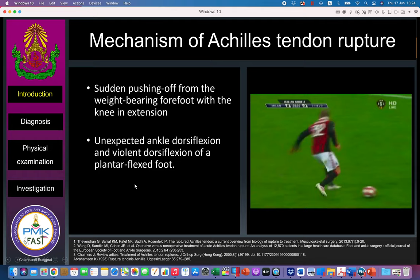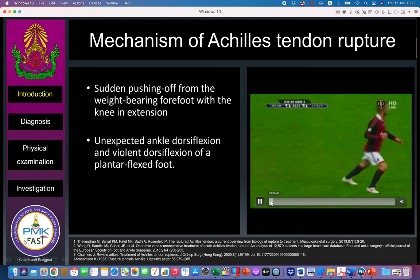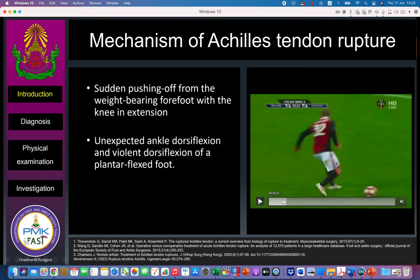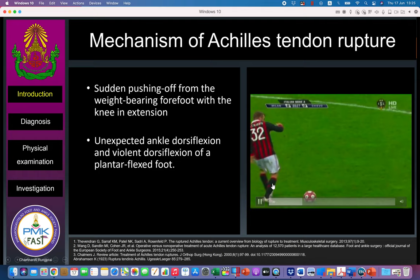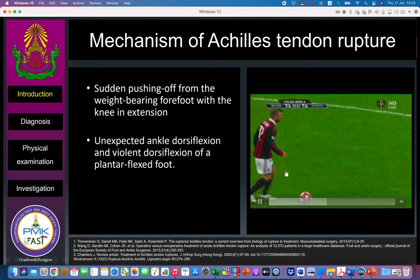The mechanism of injury usually occurs when the patient tries to push off. In this video of David Beckham, you can see the rupture occur and he feels like someone kicked him from behind — that's why he turned his face back to see if someone kicked him, but there was nothing there. You can see he has difficulty balancing himself after his Achilles was torn.